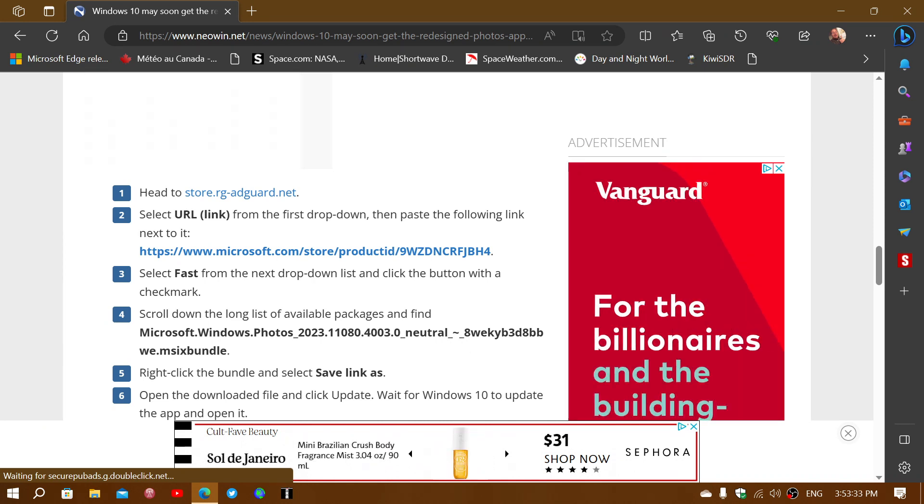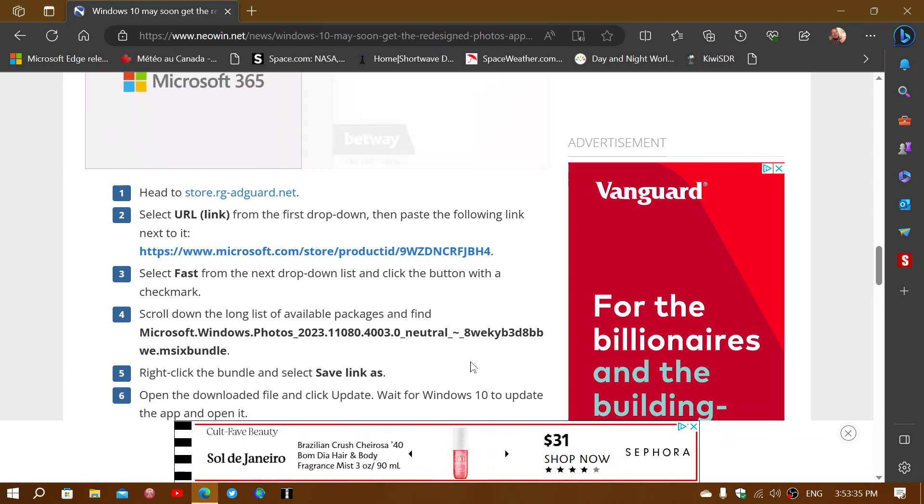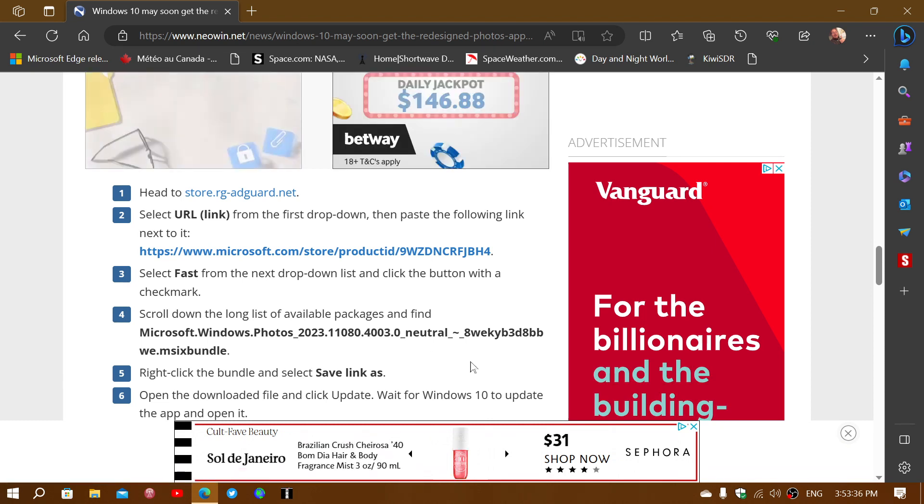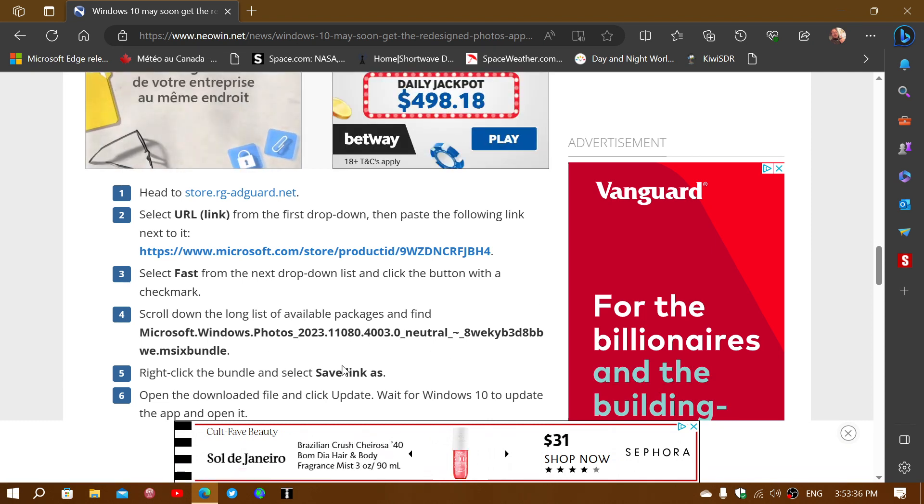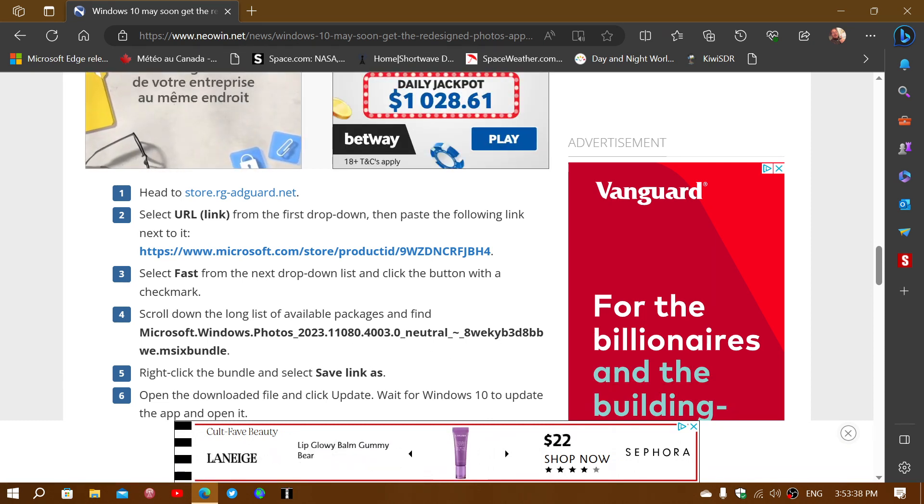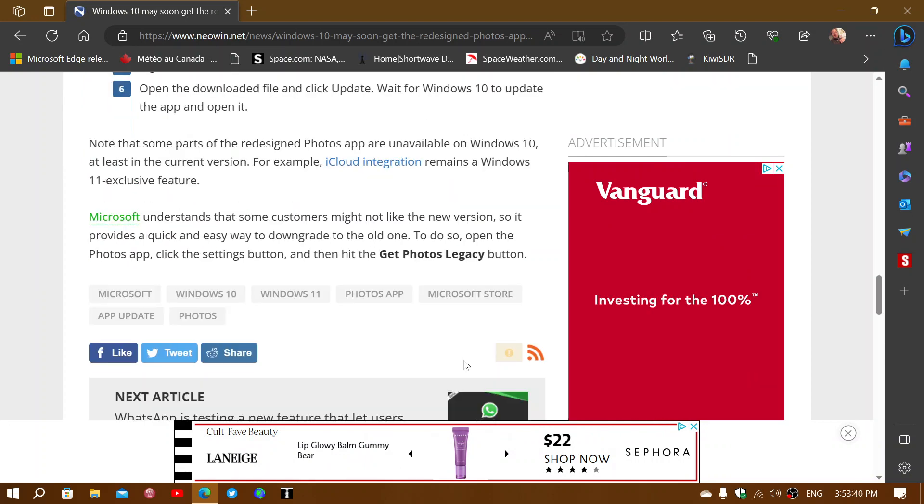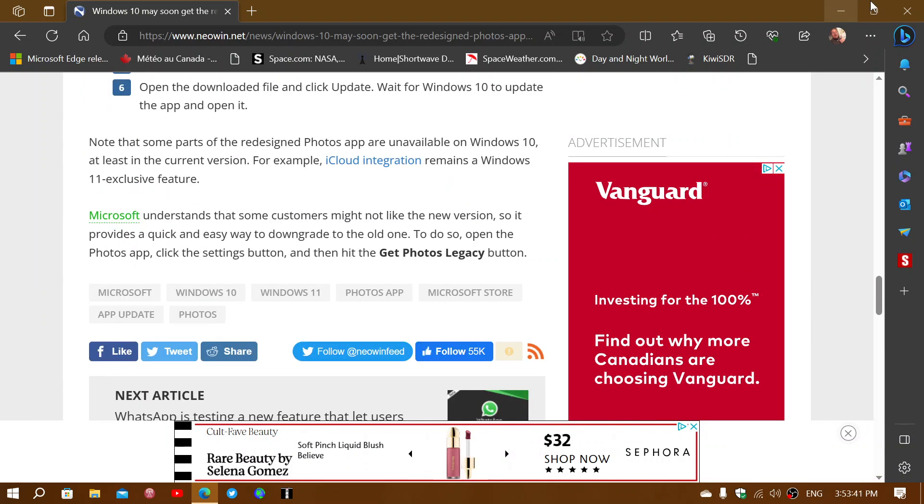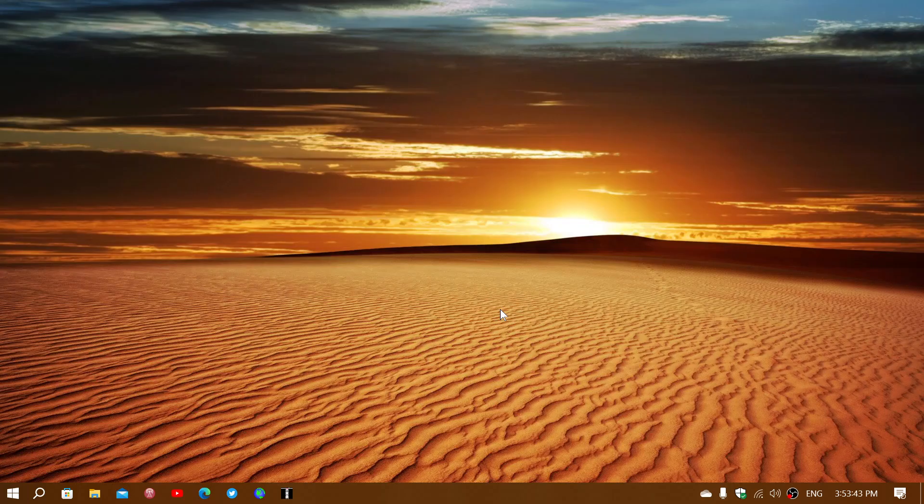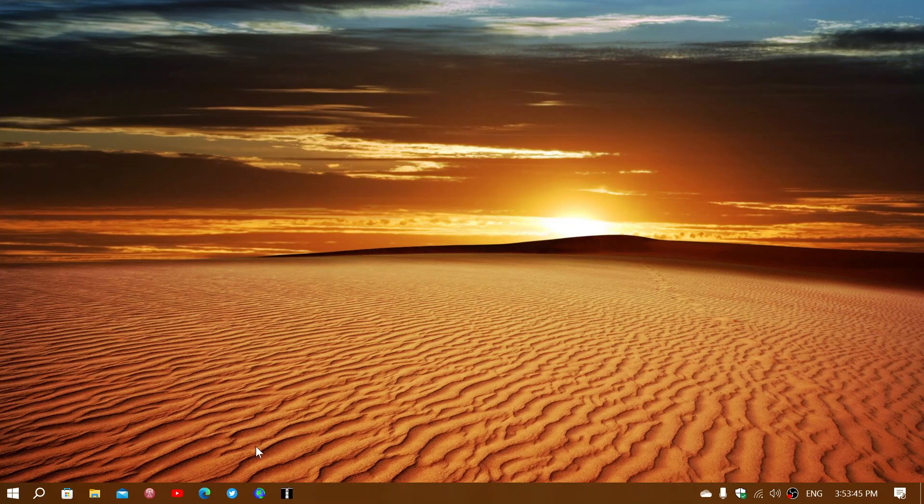So you save this file, you run it, and you will end up with the latest photo app in Windows 10.